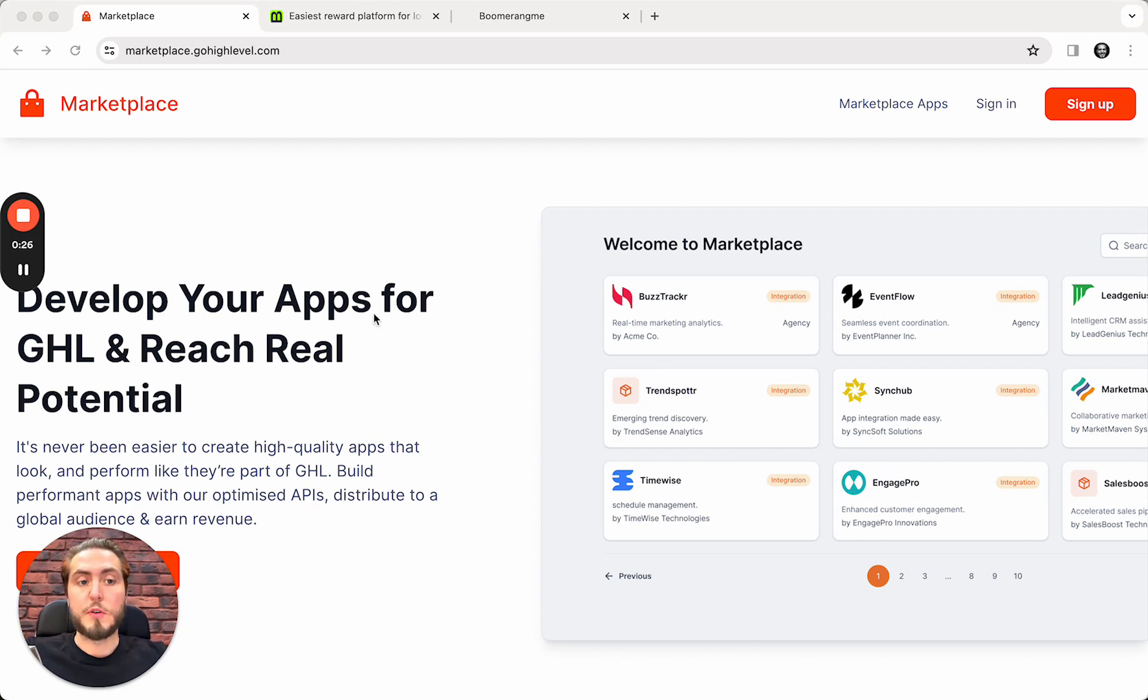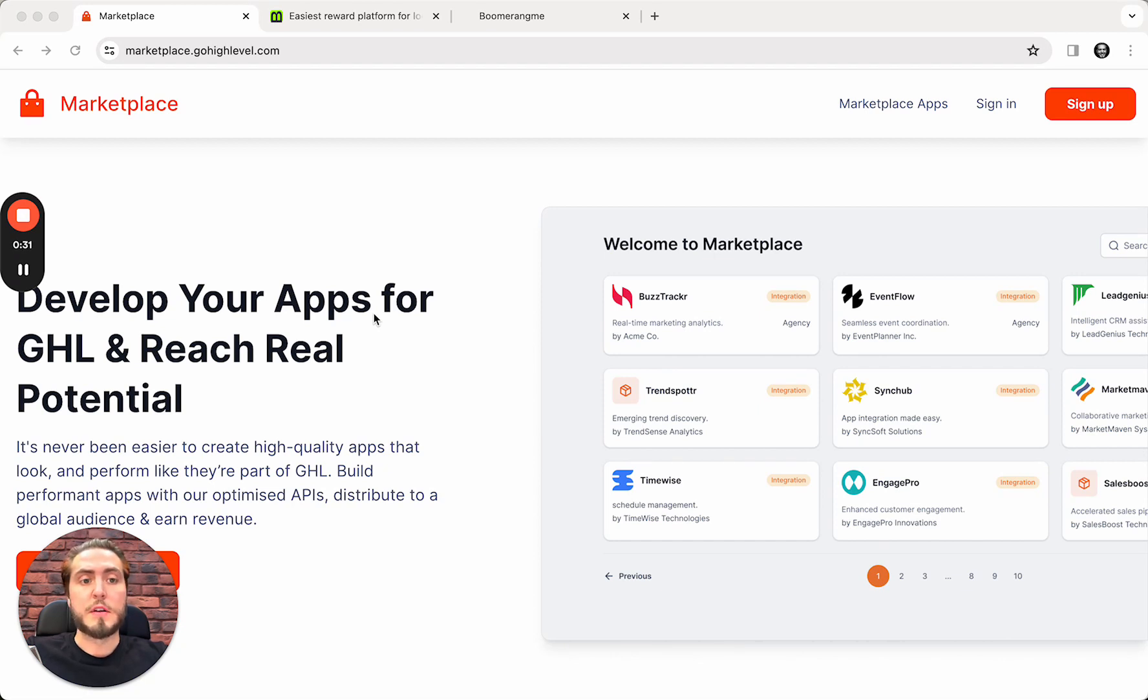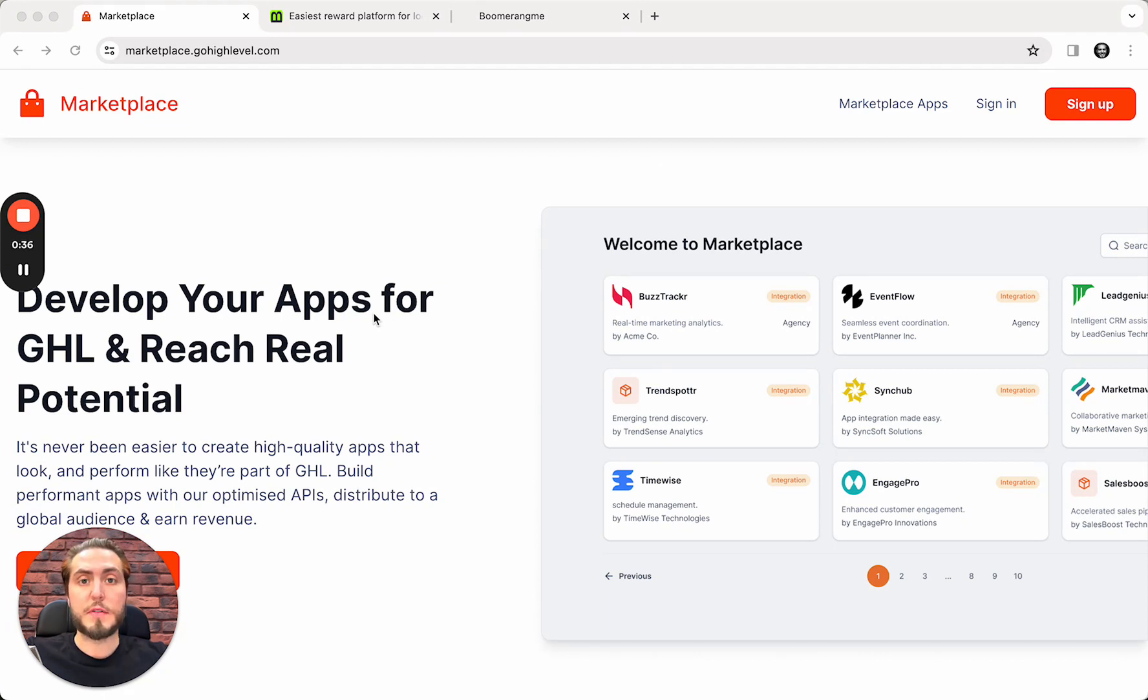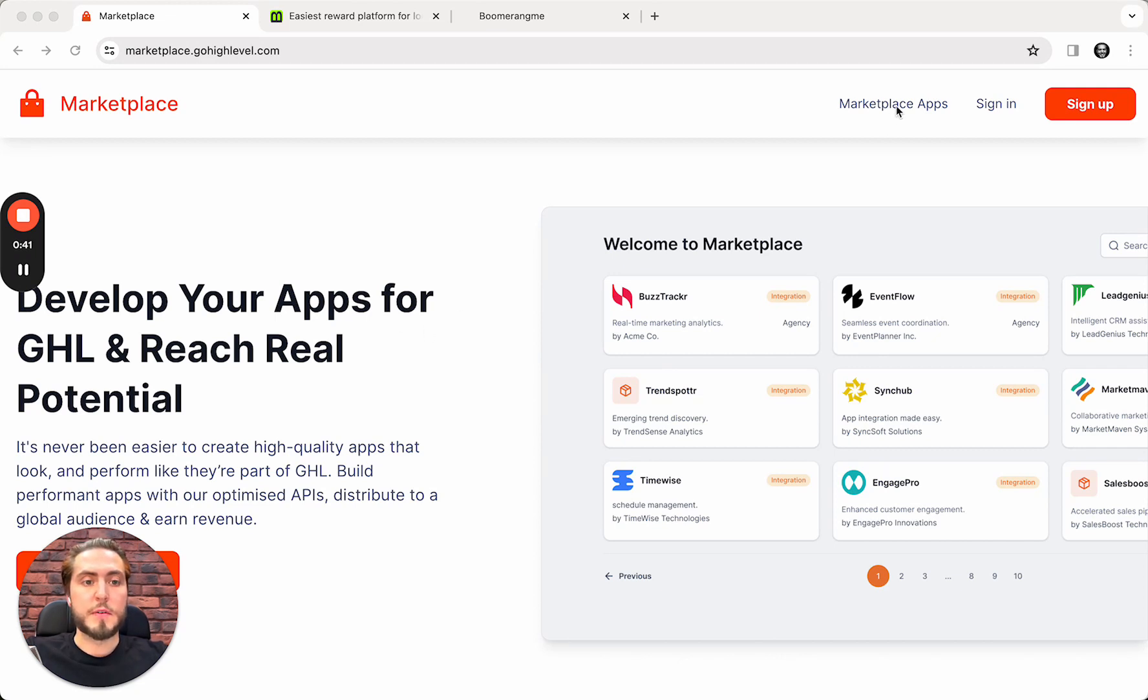First of all, I will show you integration flow from the Go High Level site, from the Marketplace to Boomerang.me, and after I will show you how to set up the same integration from Boomerang.me site with Go High Level from Boomerang.me dashboard. So, let's go step by step.